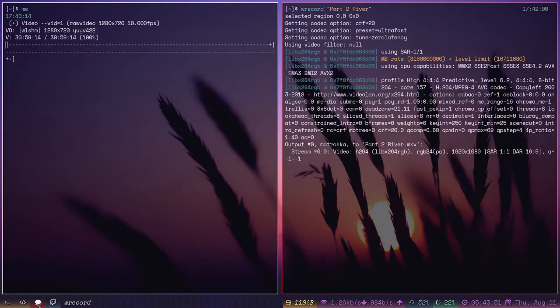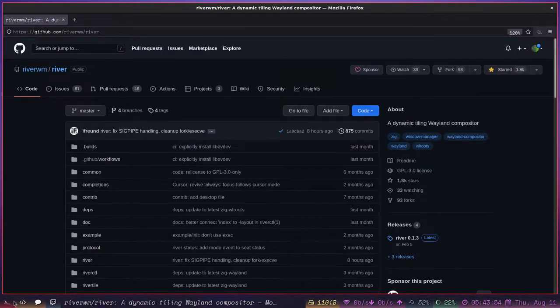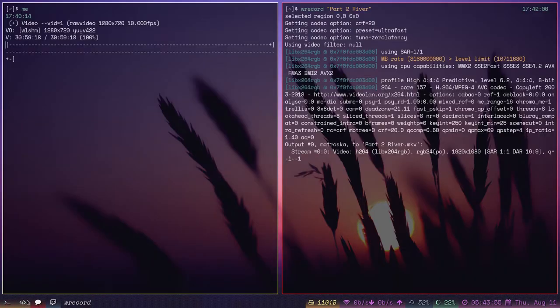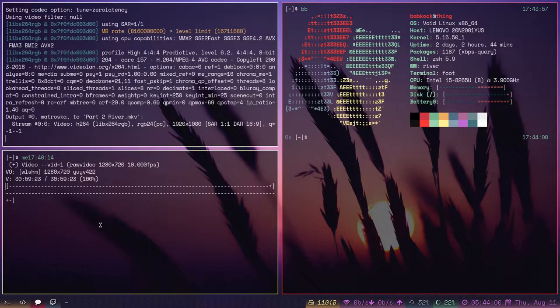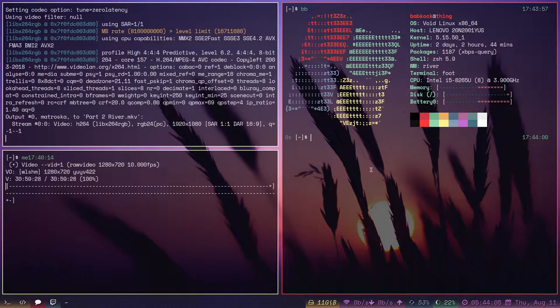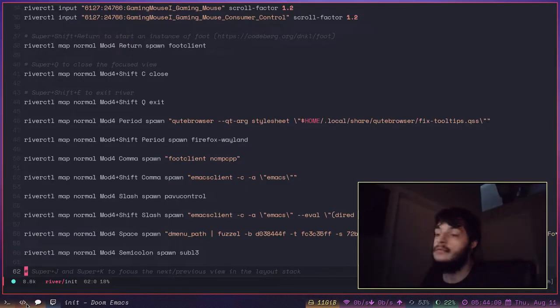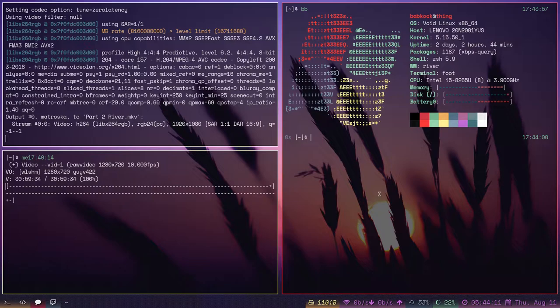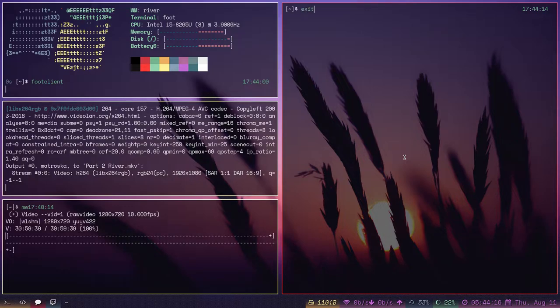That menu is really nice. This terminal that I've been using is called Foot. Foot is a terminal that you start in server mode. And when you want to spawn a new terminal, you call the command footclient to create a new instance of foot.